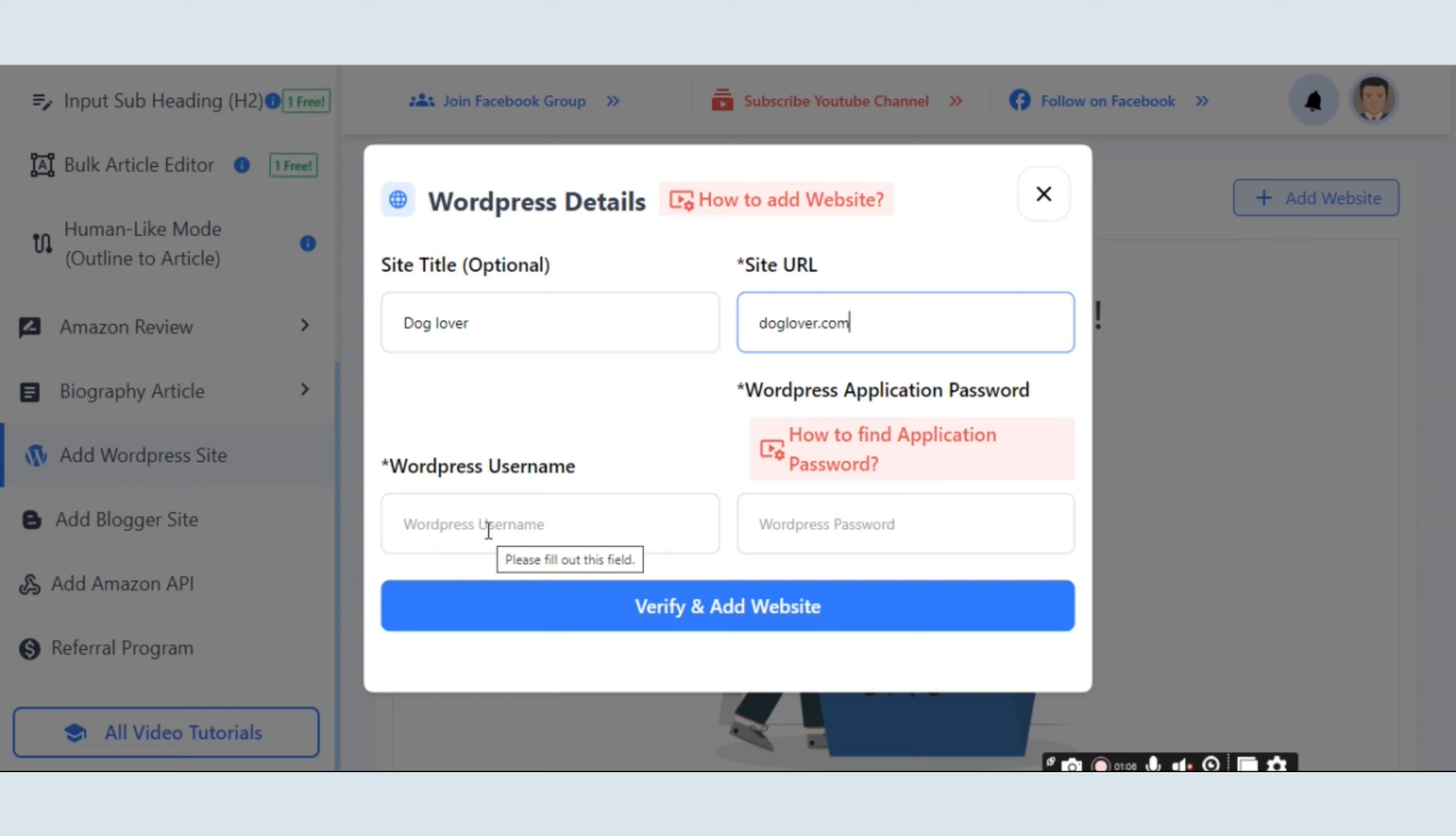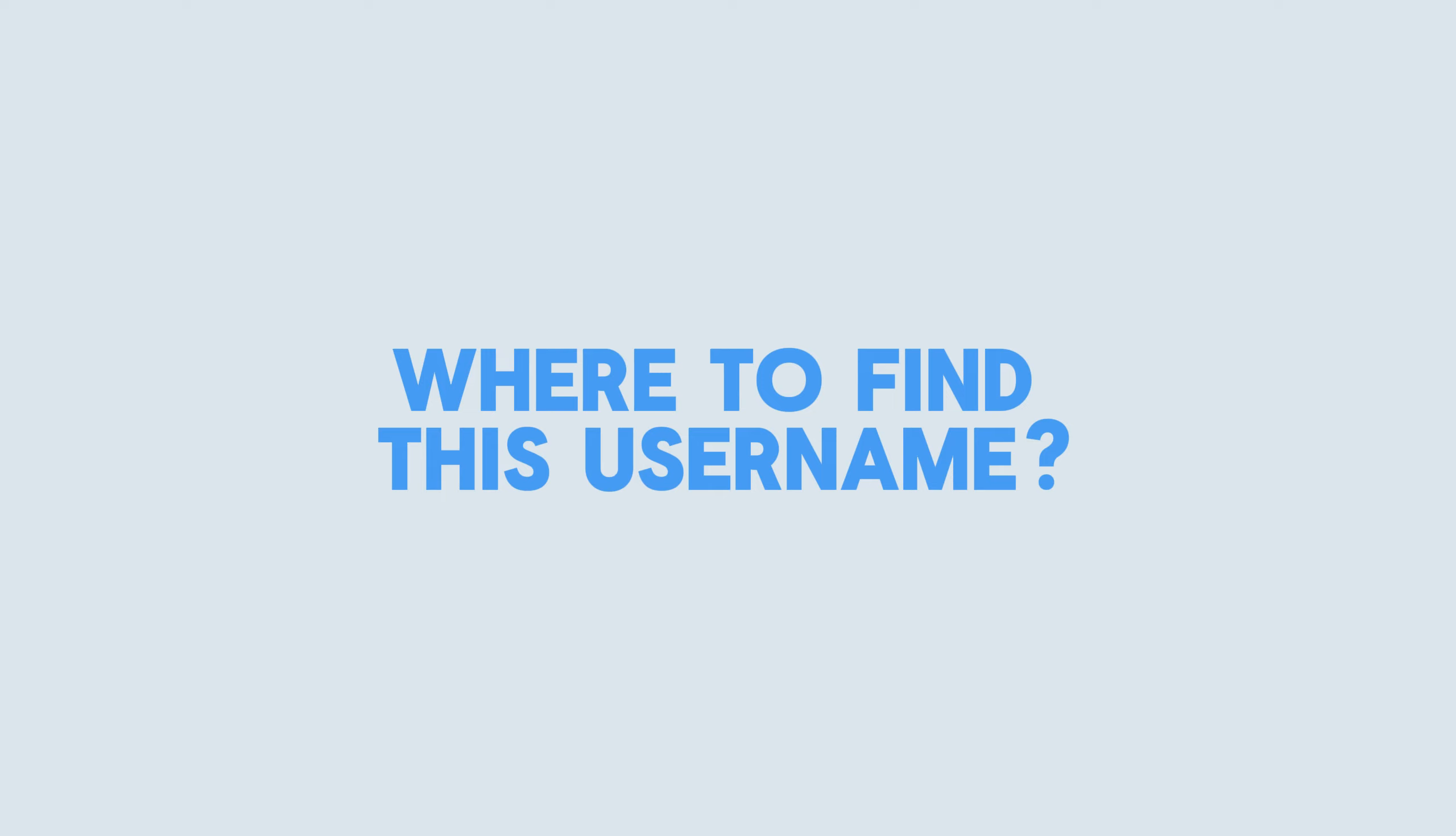Thirdly, fill in the WordPress username. If you are unsure where to find this username, no worries.